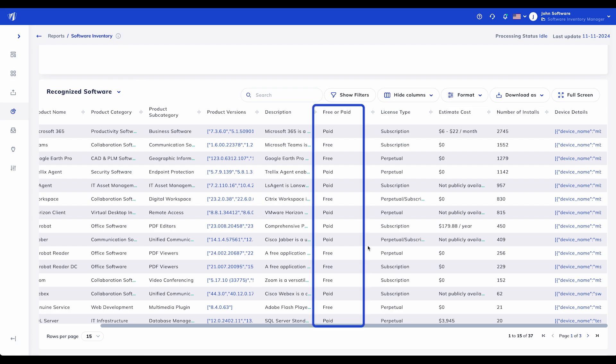Free or Paid: This column distinguishes between free and paid software, providing immediate insight into potential cost-saving opportunities.